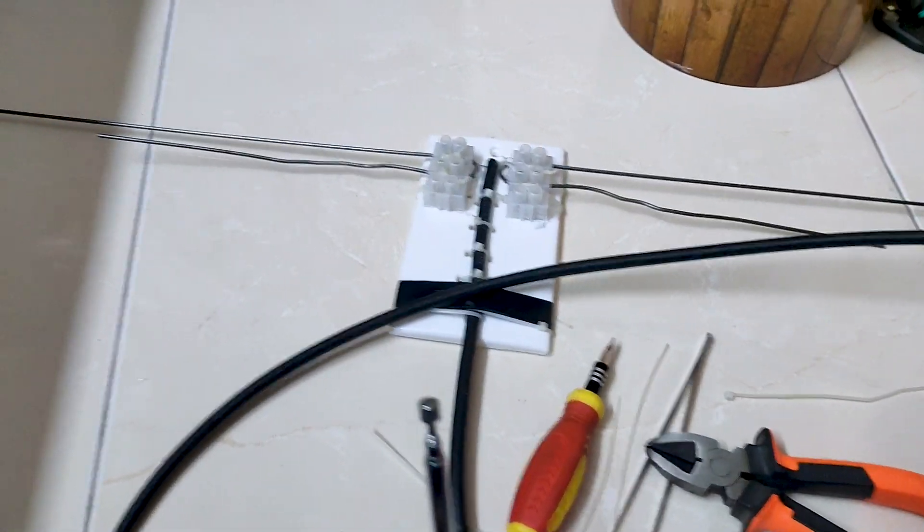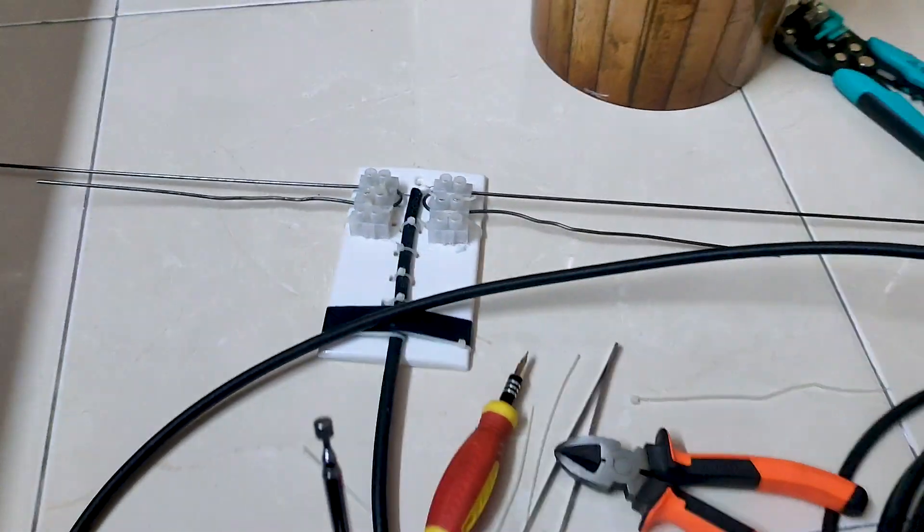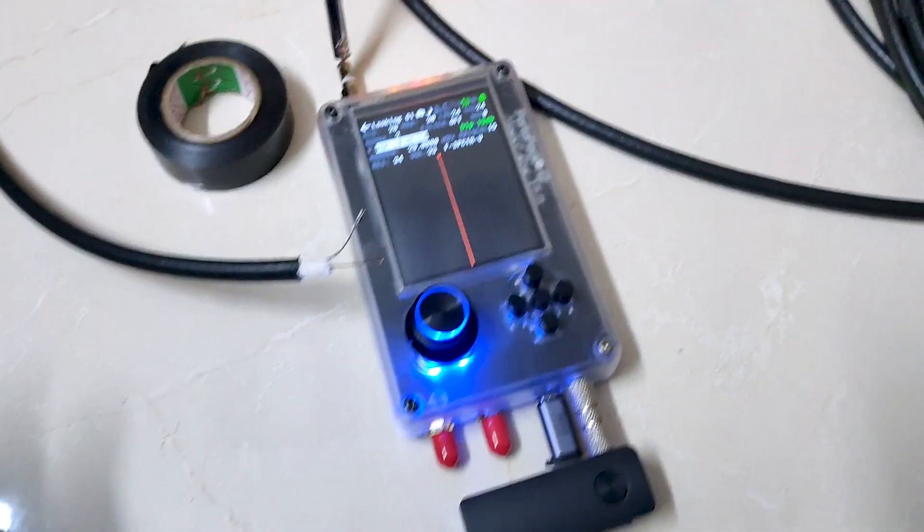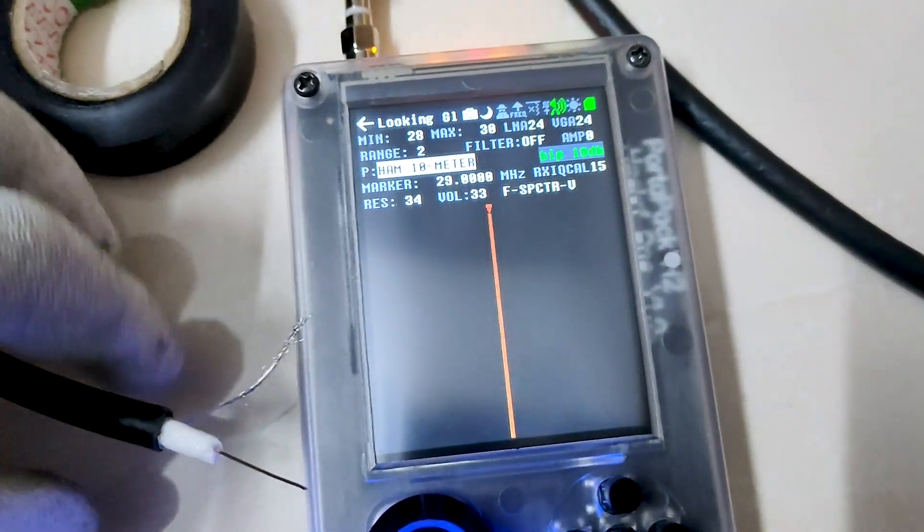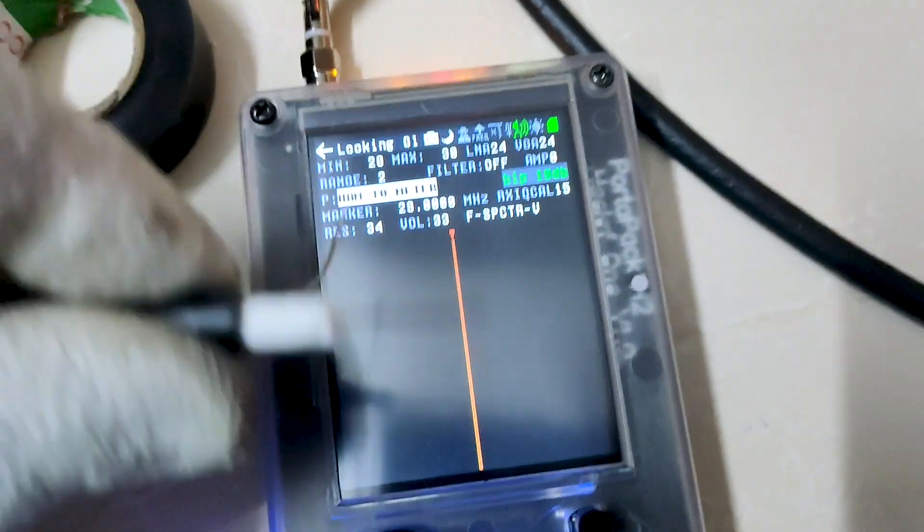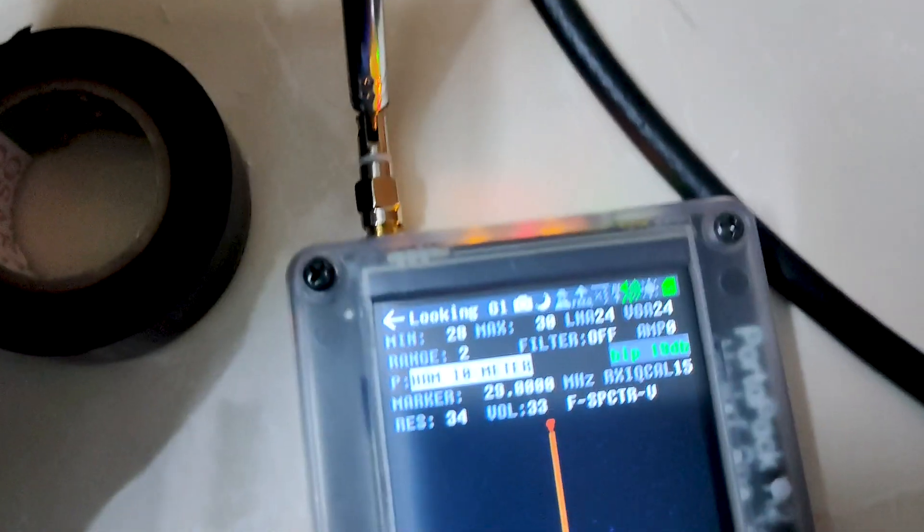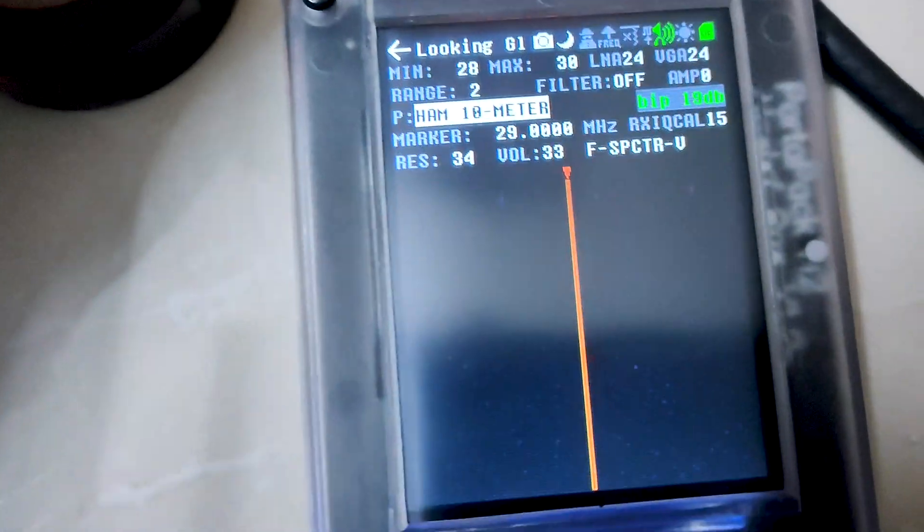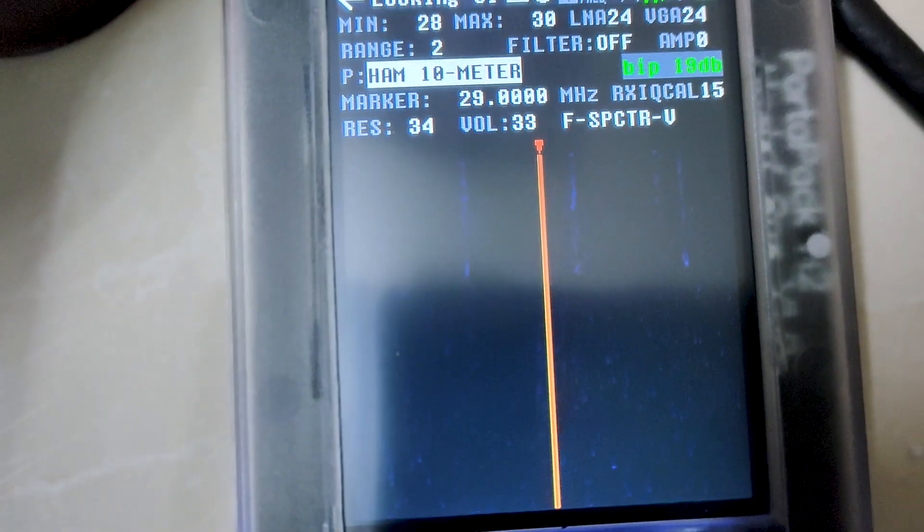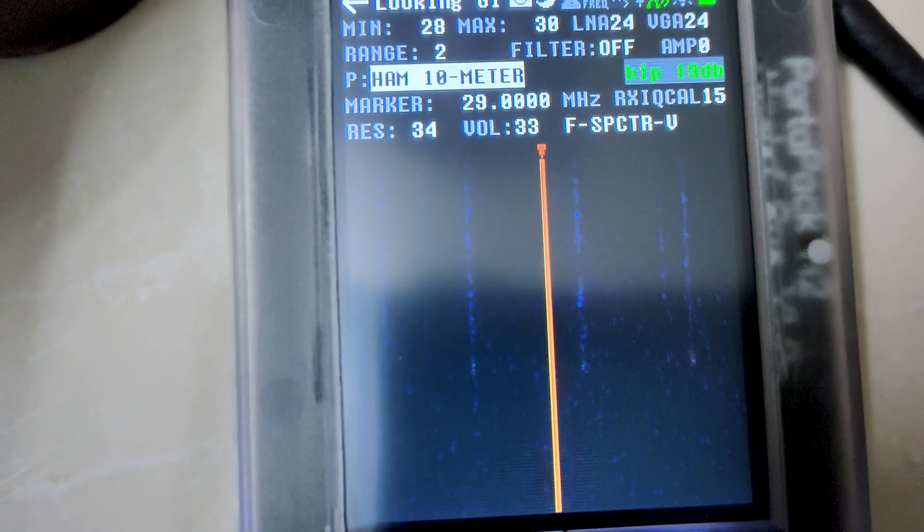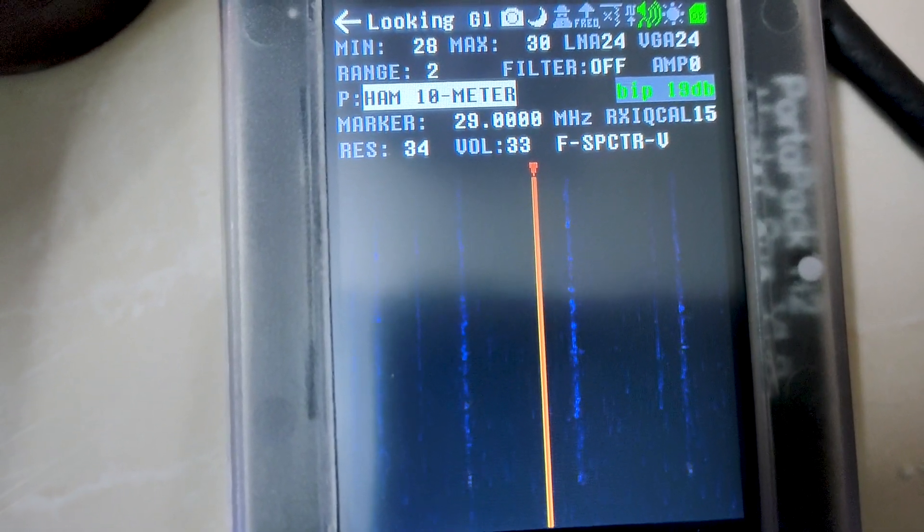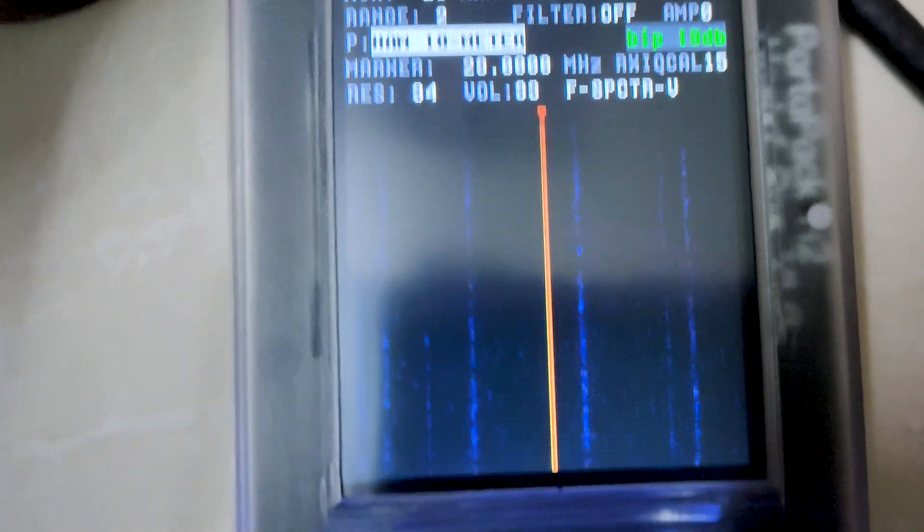I have connected the wire with the antenna. You can see here, and this is our PortaPack. Let's first check this antenna, whether it is working within the inside vicinity or not. I'm just going to touch this antenna with the PortaPack. You can see the results we are getting.